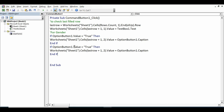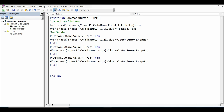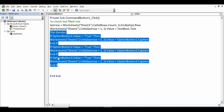For OptionButton2: `If OptionButton2.Value = True Then Worksheets("Sheet1").Cells(lastRow + 1, 2).Value = OptionButton2.Caption End If`. And for OptionButton3: `If OptionButton3.Value = True Then Worksheets("Sheet1").Cells(lastRow + 1, 2).Value = OptionButton3.Caption End If`. Gender coding is now complete.